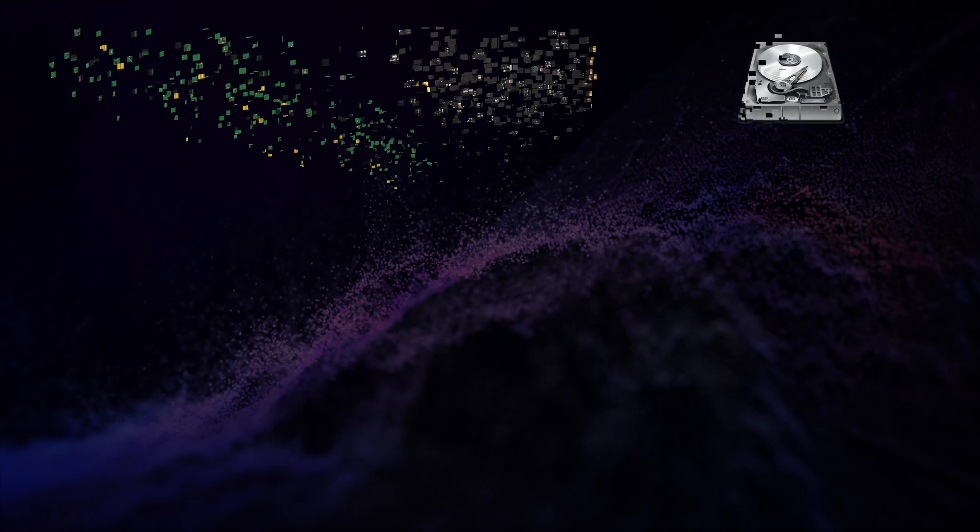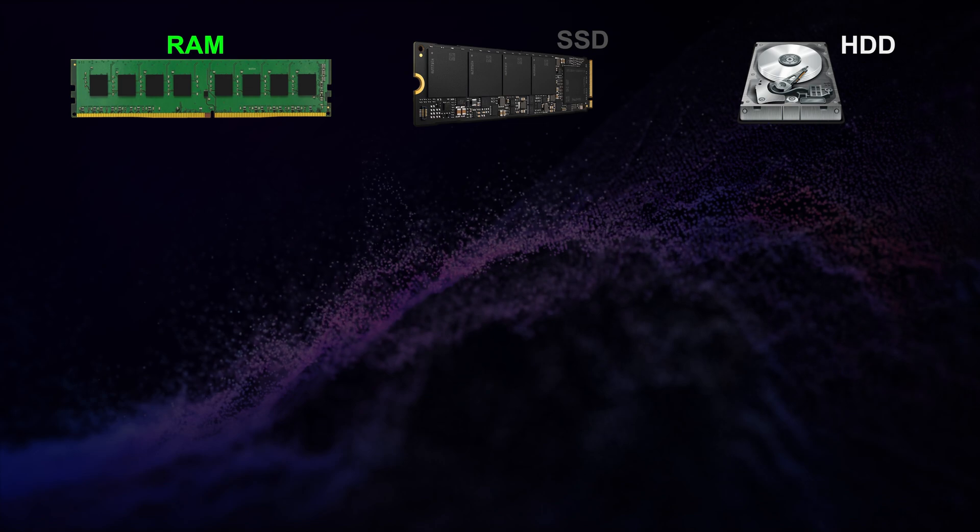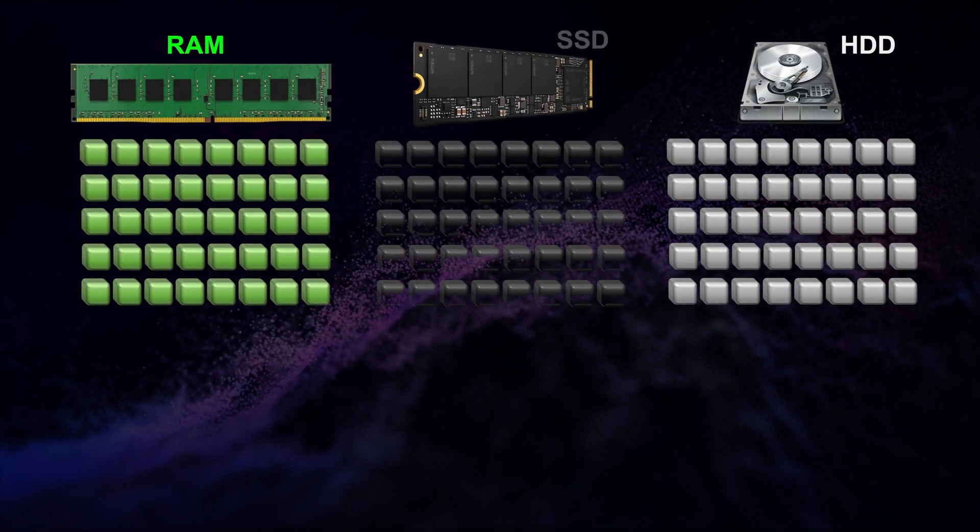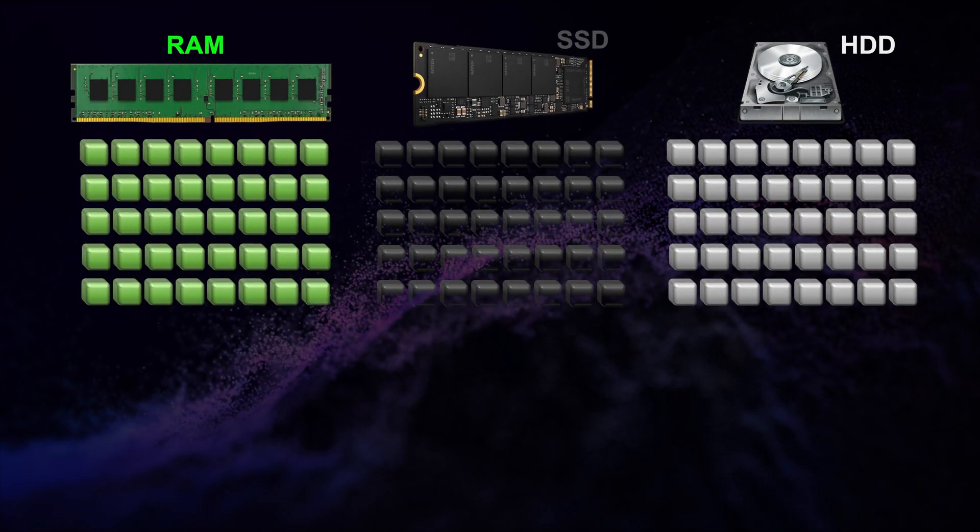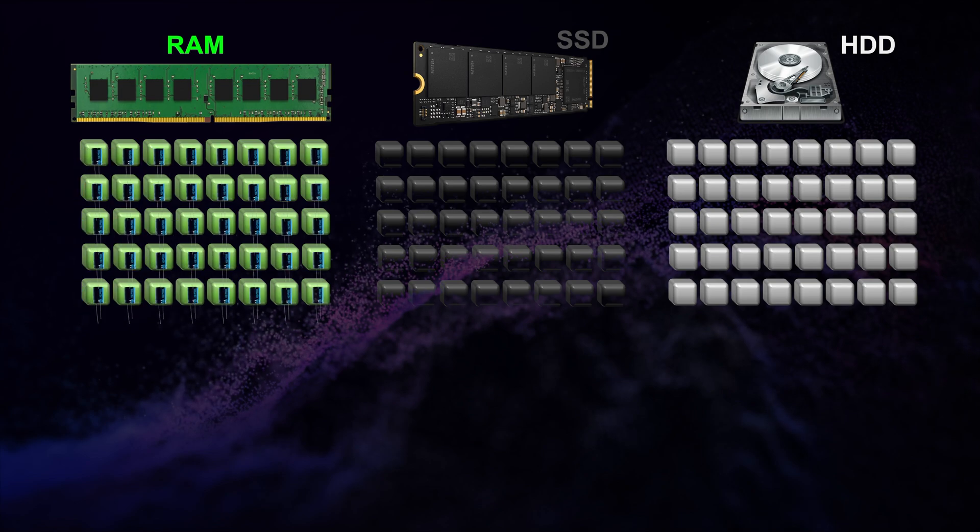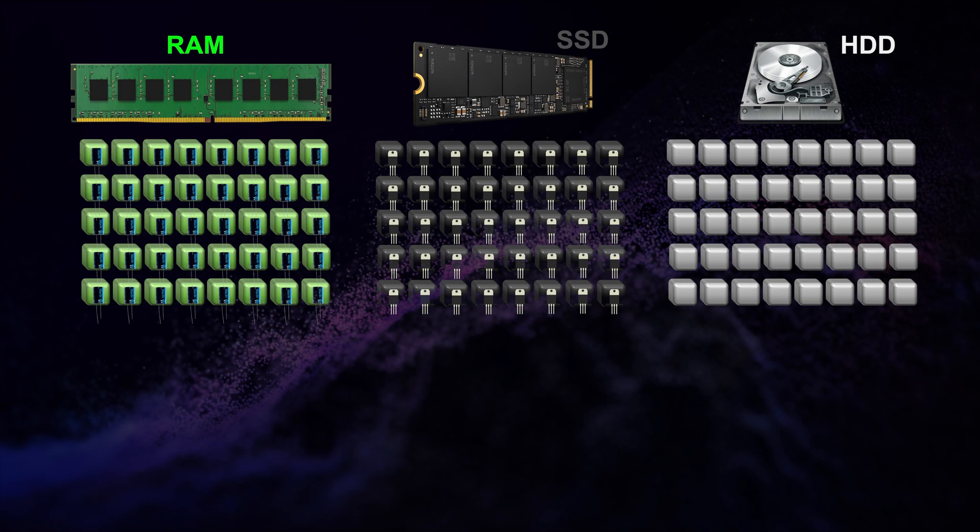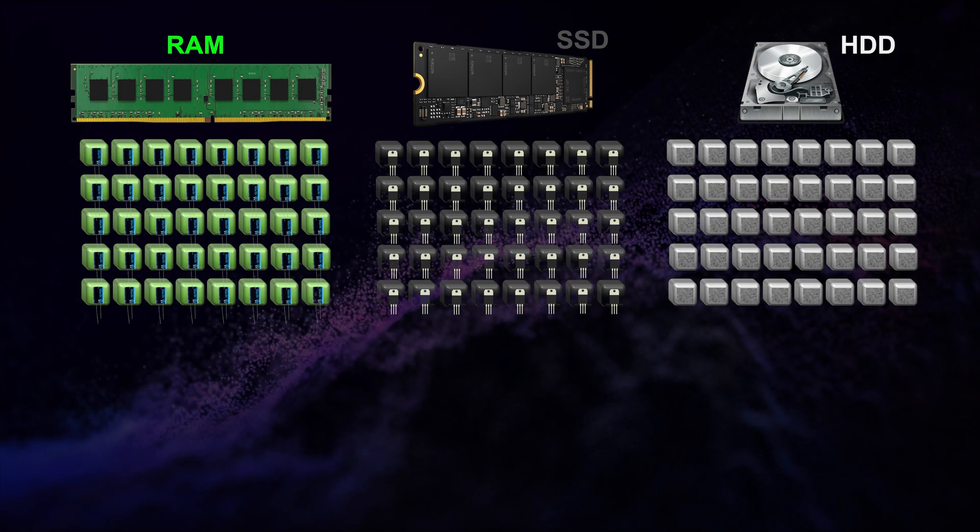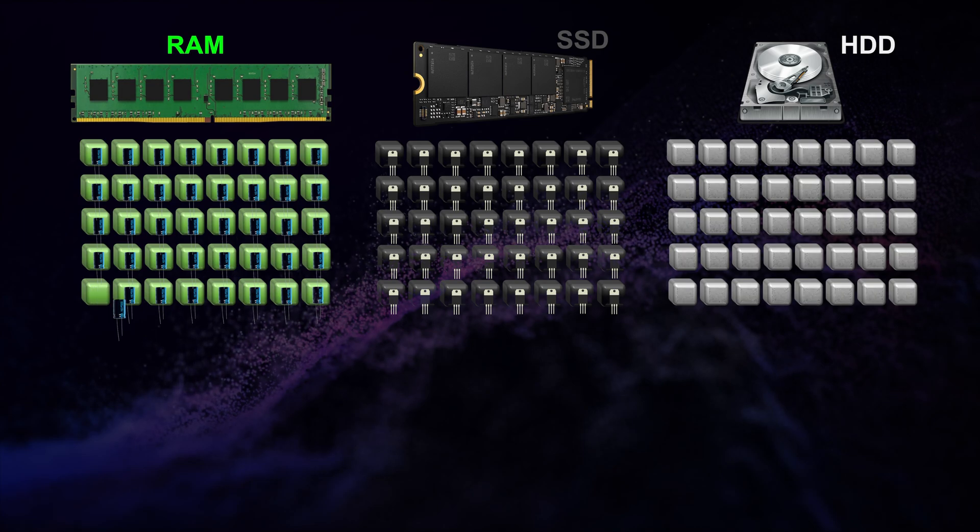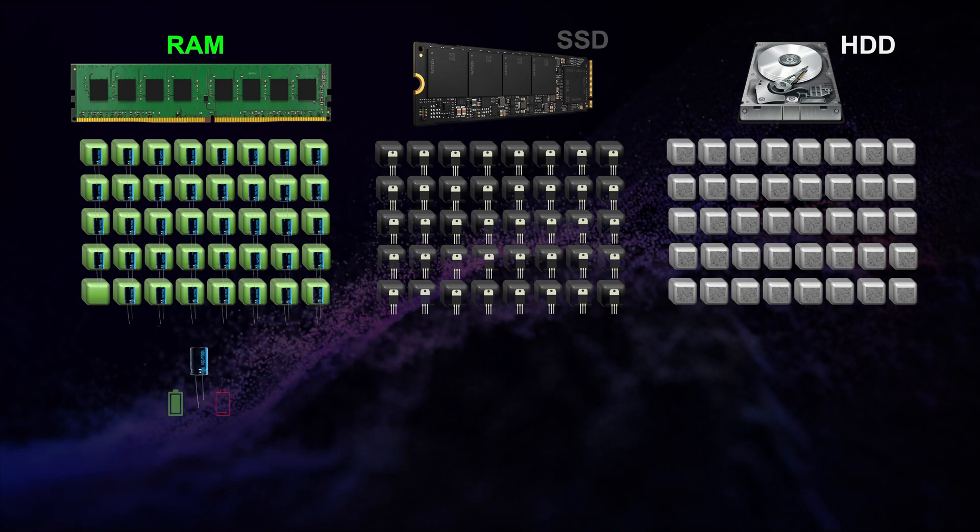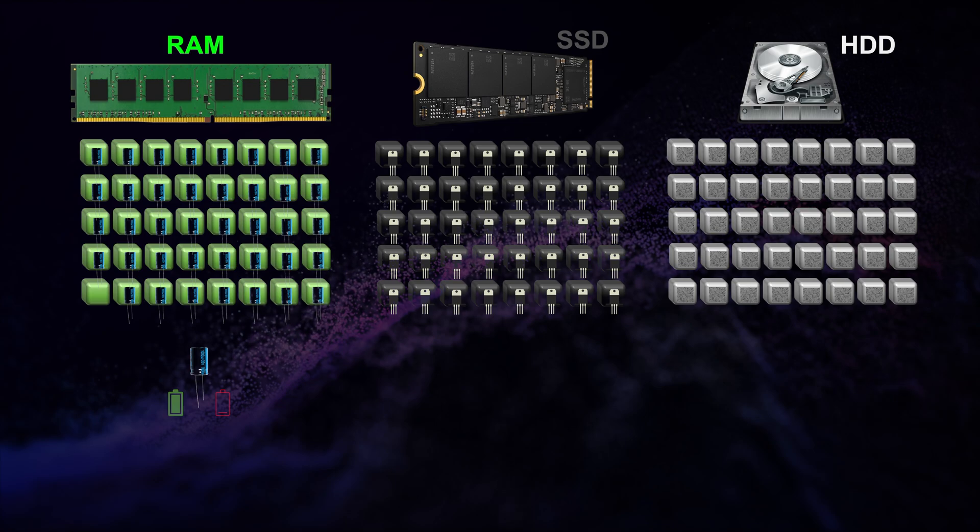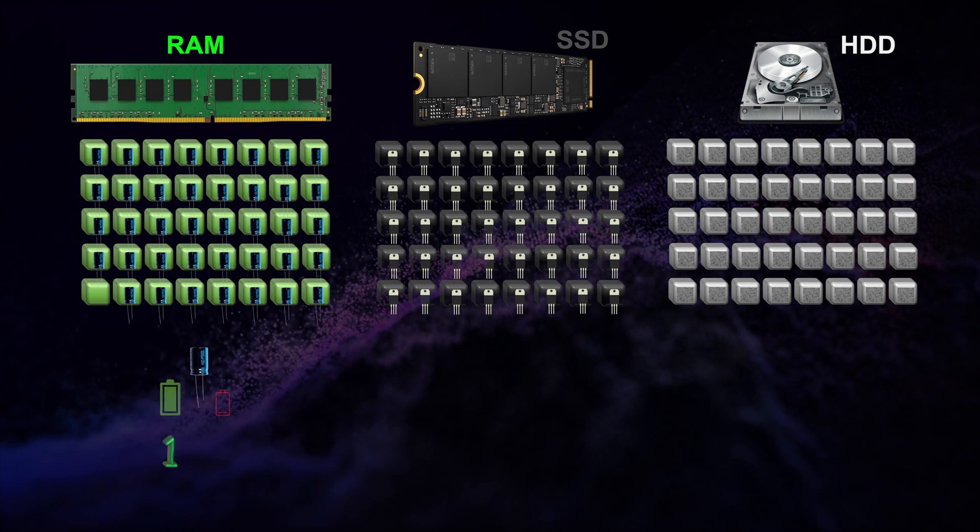If that is the case, let's see how this file would be stored in RAM, solid state disk, and magnetic hard disk. You can imagine these three storage mediums as a grid of memory cells. In a RAM each cell has a capacitor. In SSD each cell has a floating gate transistor. In HDD each cell has magnetic grains.